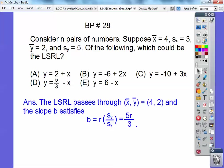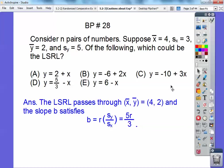If you recall, your slope in the equation y equals bx plus a — which in algebra 1 would be m — is your correlation times the standard deviation of y over standard deviation of x. Remember the slope formula: change in y over change in x, and that's what standard deviation represents. Standard deviation of y is 5, standard deviation of x is 3, so it gives 5 thirds x.